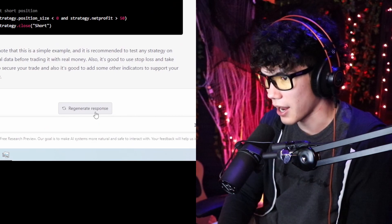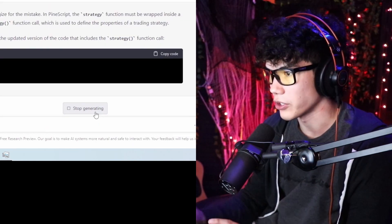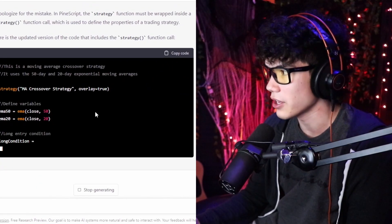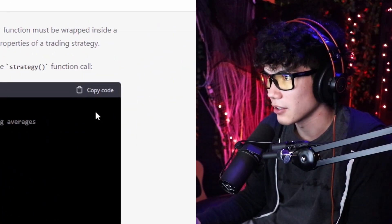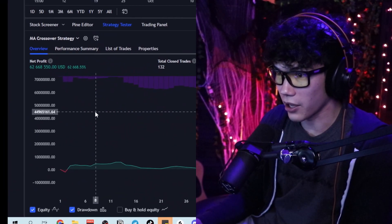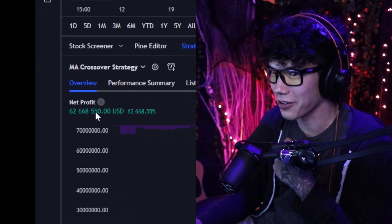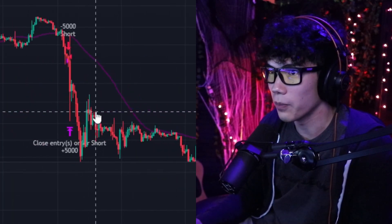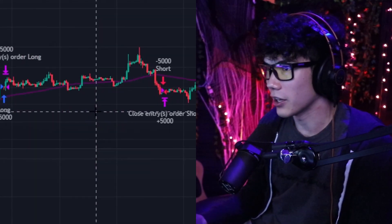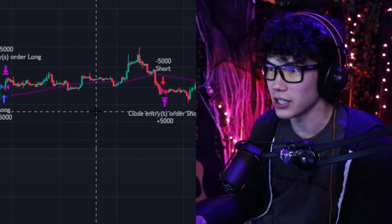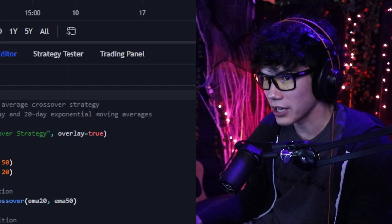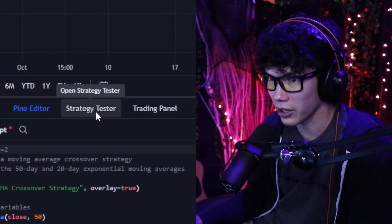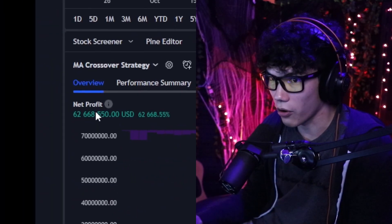So we tell ChatGPT about the new error, and it adds the strategy function call at the top. Now we copy the code over, paste it in, and there we go — we're 62 million dollars in profit. The chart shows when to open and close positions based on the prompts we gave ChatGPT. If you go to Strategy Tester right next to the Pine Editor, it shows you the net profit: 43%, which is not bad.